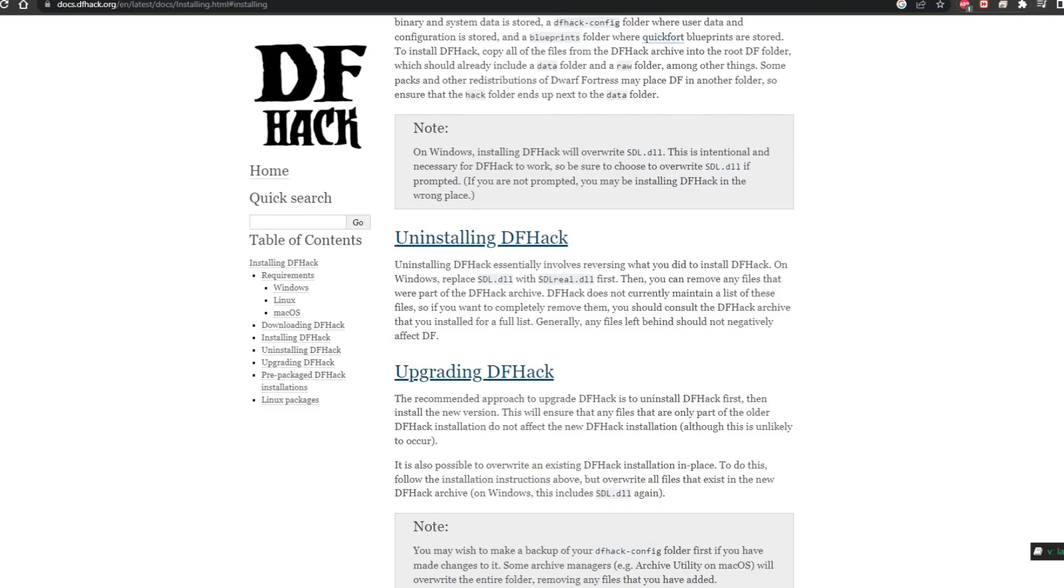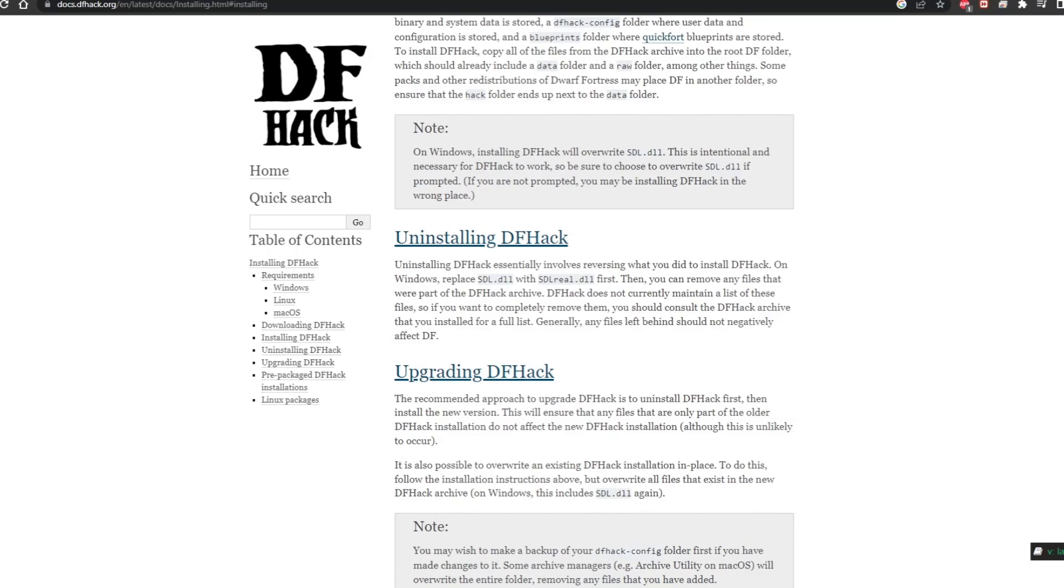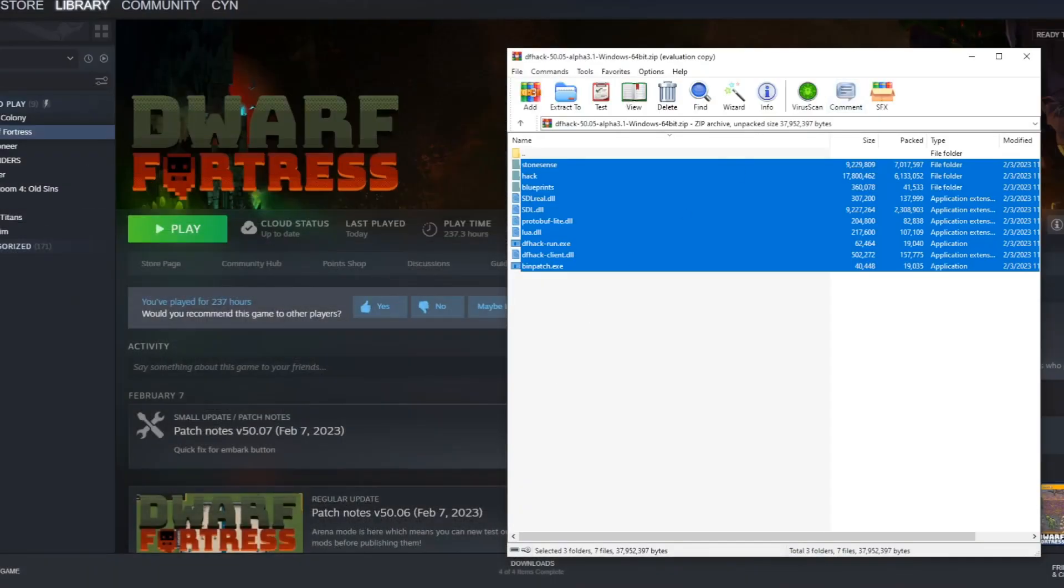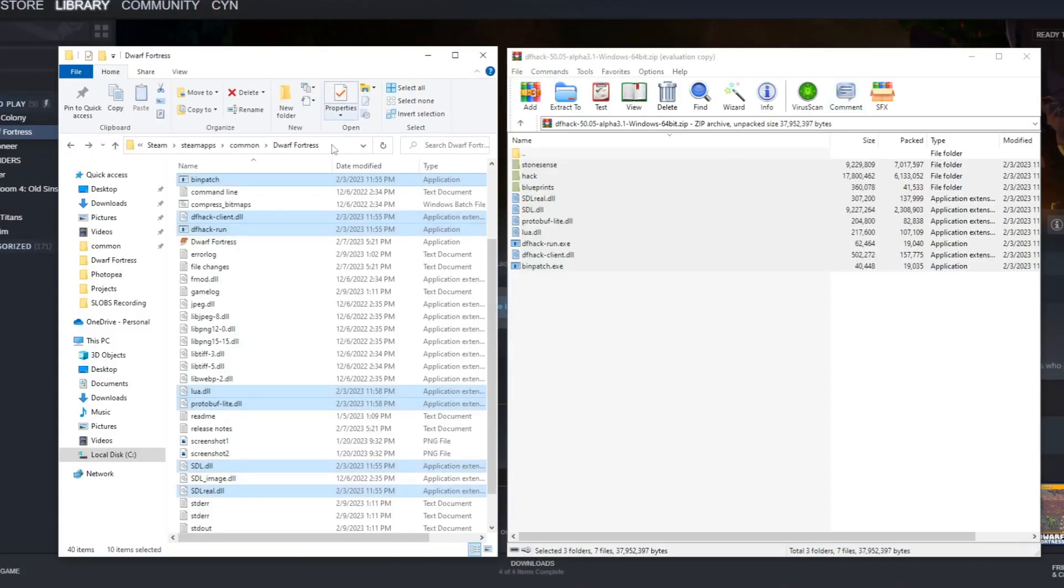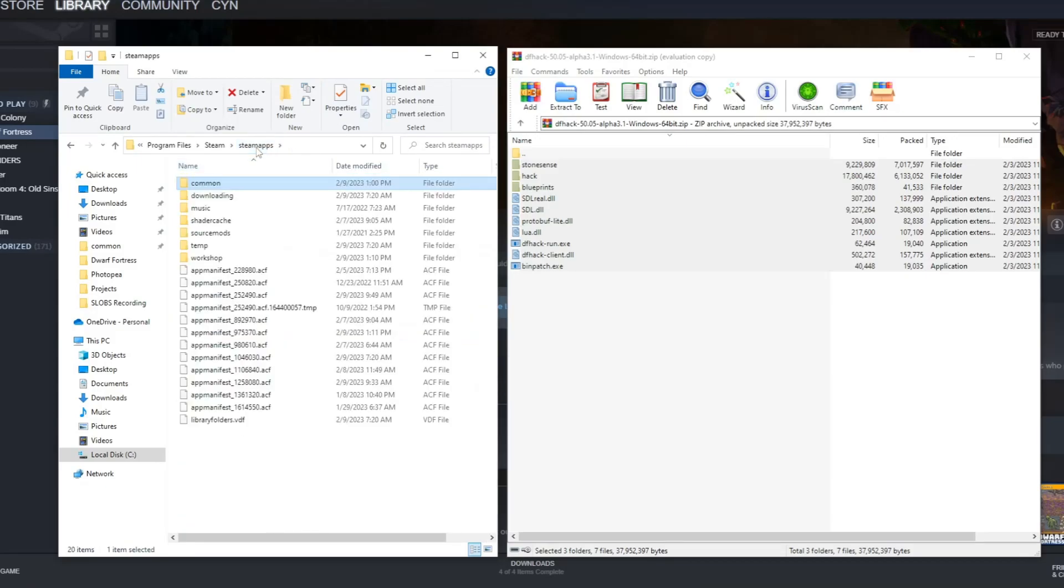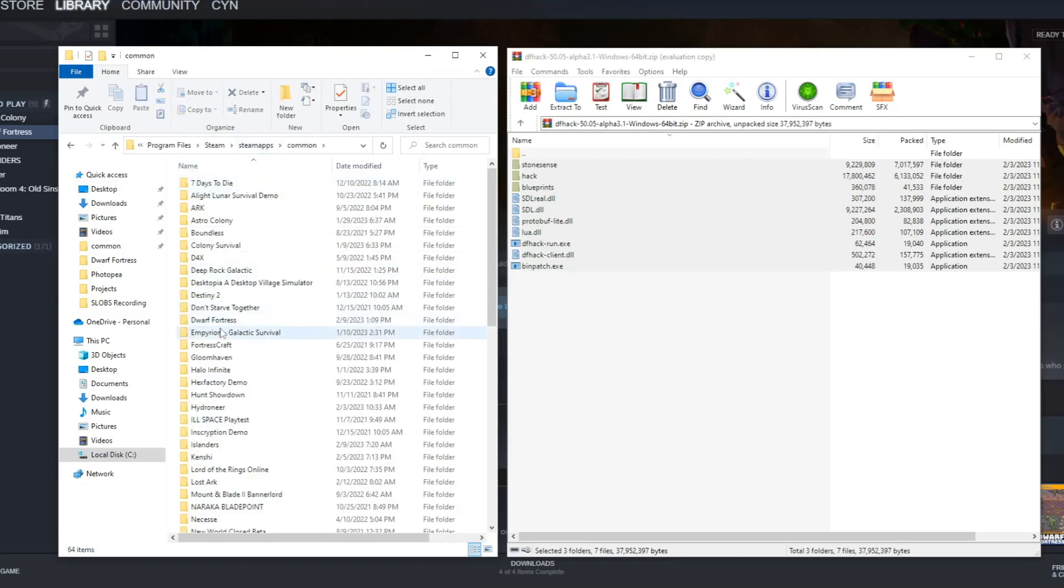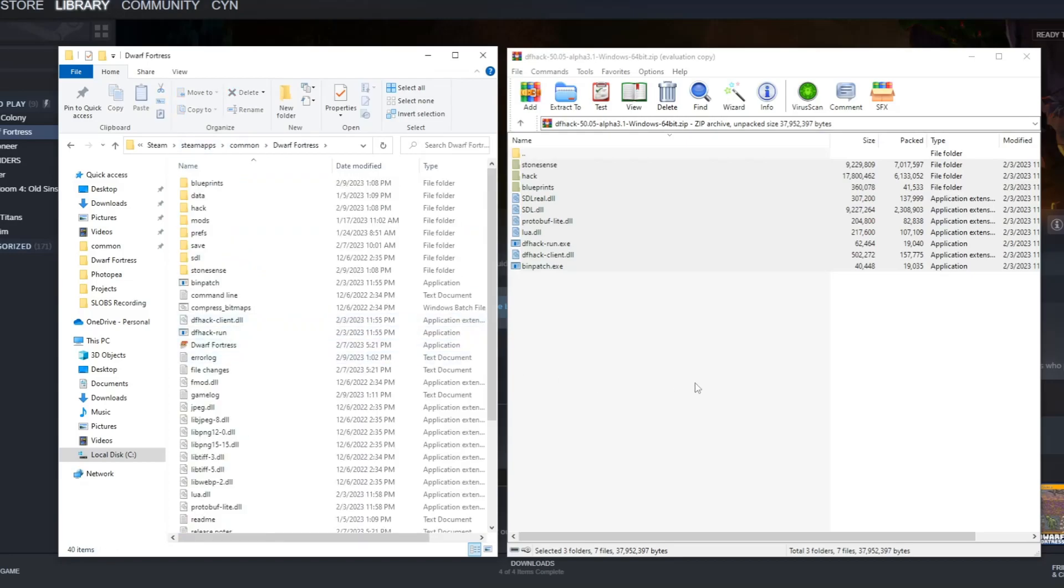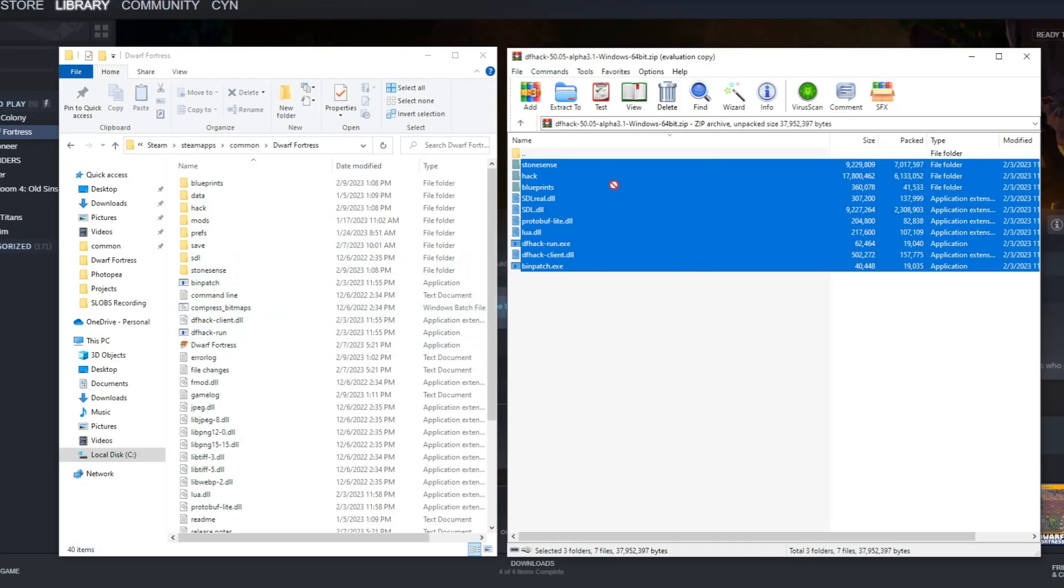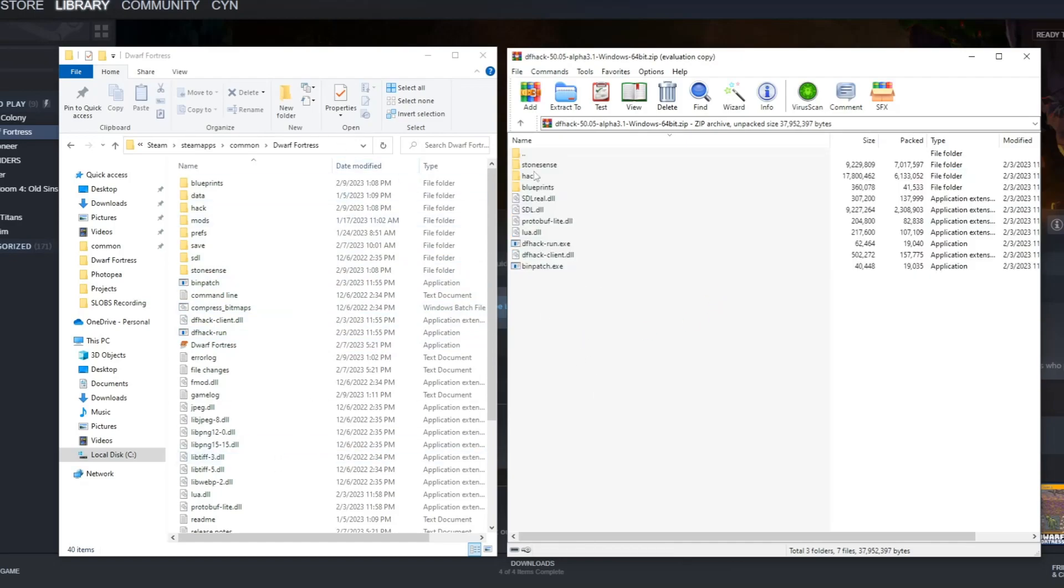Actually, why don't we start by pretending to do a full install. If you haven't seen it, you go to your common folder which is located in Steam Apps and find your Dwarf Fortress folder. All you're going to do to install is drag all of these files into this location, and when it prompts you, you're going to overwrite all the files.